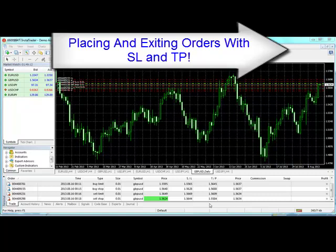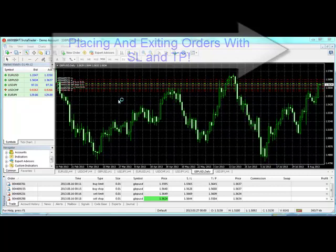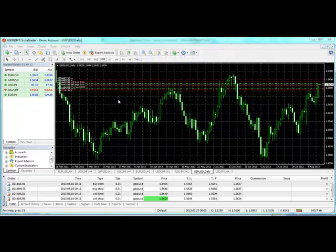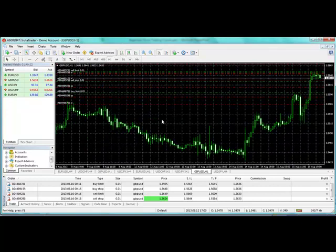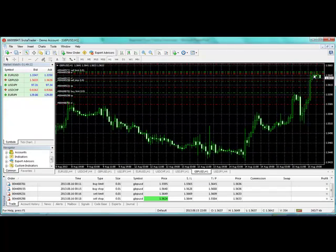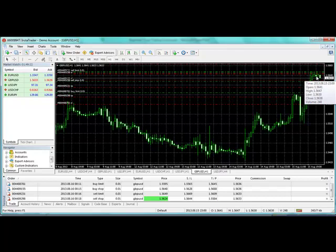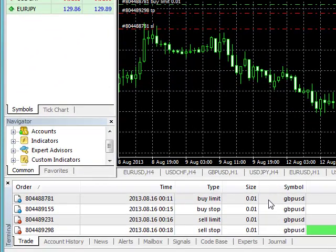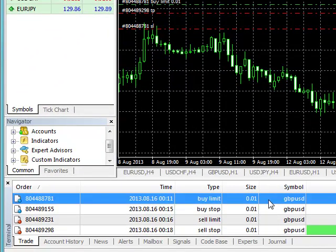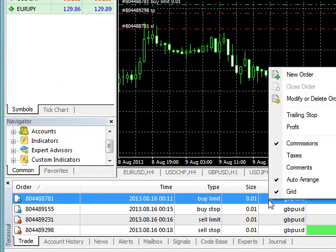Alright, welcome back. In this session I want to quickly exit these orders. We've placed them and they are not triggered, so I'll be exiting them right now. To exit an order, just right-click on it.